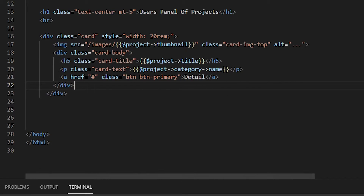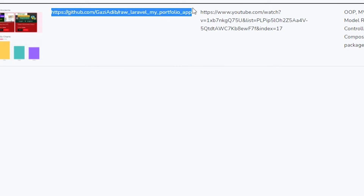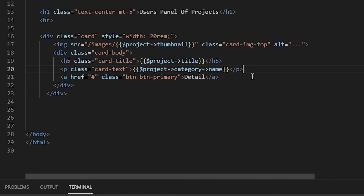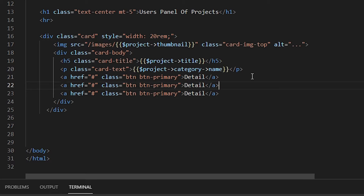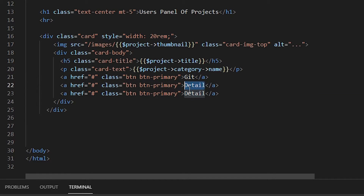You can also link the GitHub link or YouTube link. I'm adding a button for the YouTube link, one for the GitHub link, and one for the detail page. So there will be three buttons total — one for GitHub, one for YouTube, and one for the detail page.